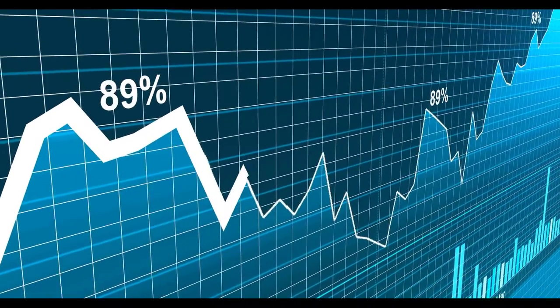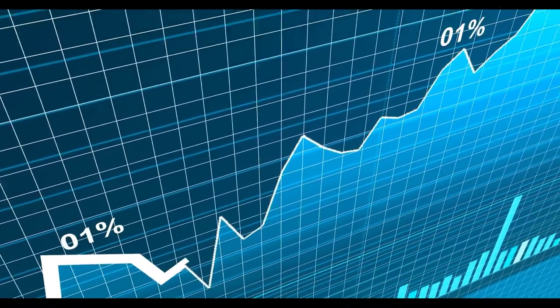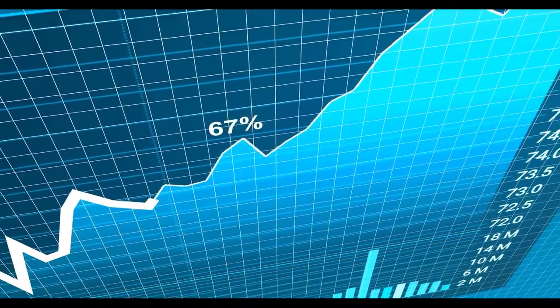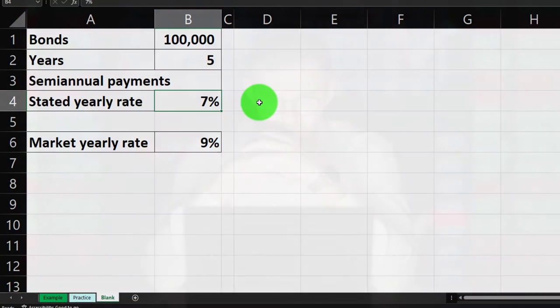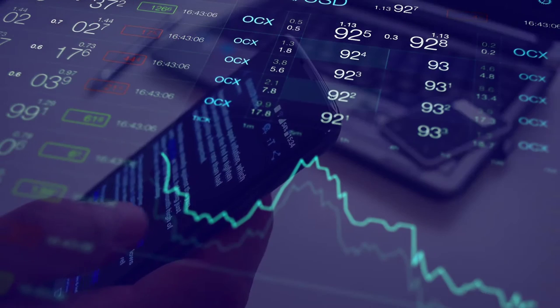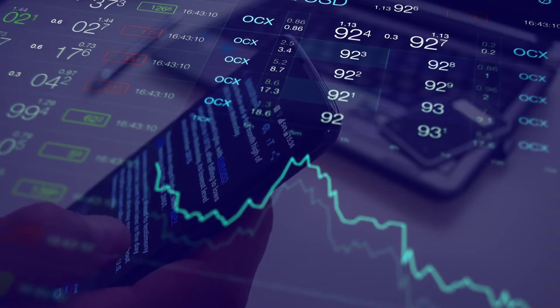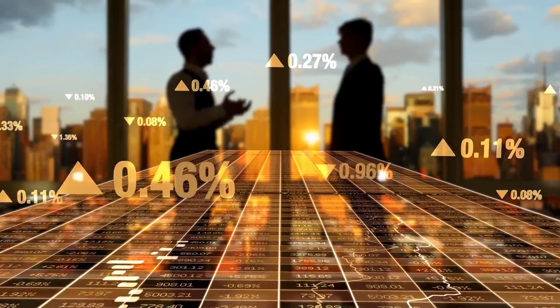The market rate is the rate the market wants for similar types of bonds. When a bond is first issued, the issuer tries to make the stated rate match the market rate so bonds sell at face value. But as time passes, market conditions change while the stated rate stays fixed on the bond. To buy or sell on the secondary market, you adjust the price — selling at a discount (below face value) or a premium (above face value).